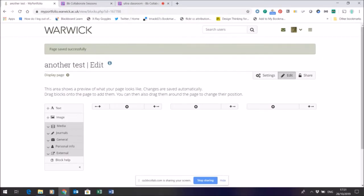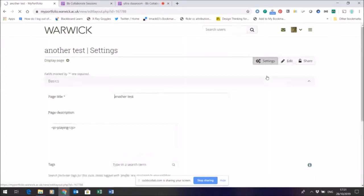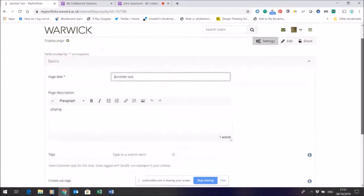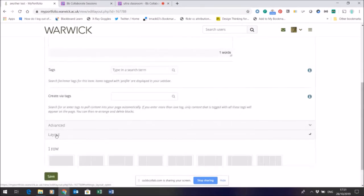This page that I just made, you can see the layout here has got three columns. Now that layout I can change at any point, so if I want to change the settings of the page I can click on the layout.